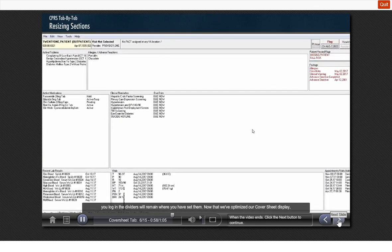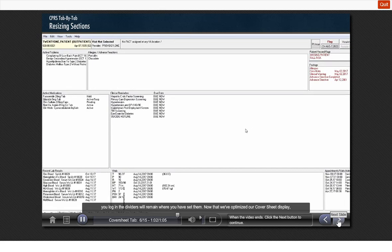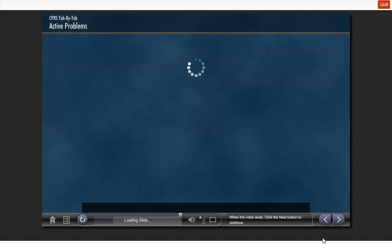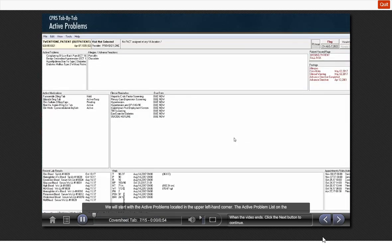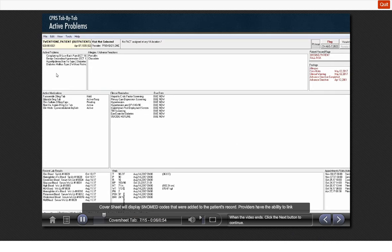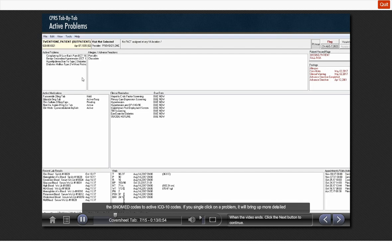Now that we have optimized our cover sheet display, let's take a closer look at the information contained on the cover sheet. We will start with the active problems located in the upper left-hand corner. The active problem list on the cover sheet will display SNOMED codes that were added to the patient's record. Providers have the ability to link the SNOMED codes to active ICD-10 codes.